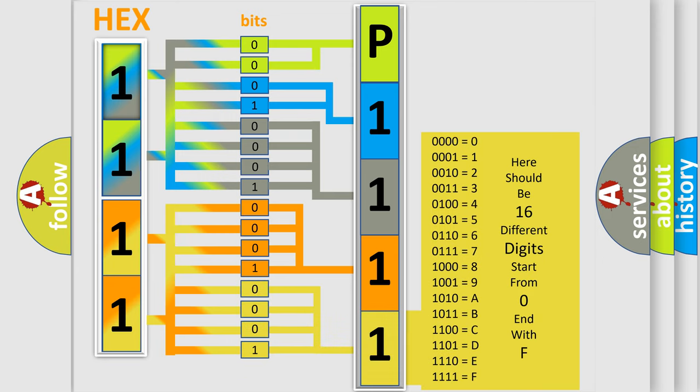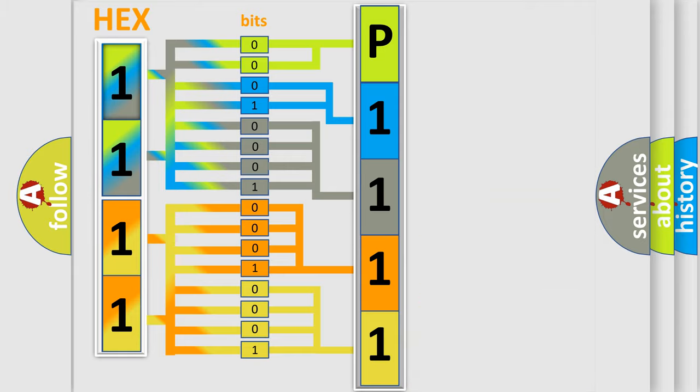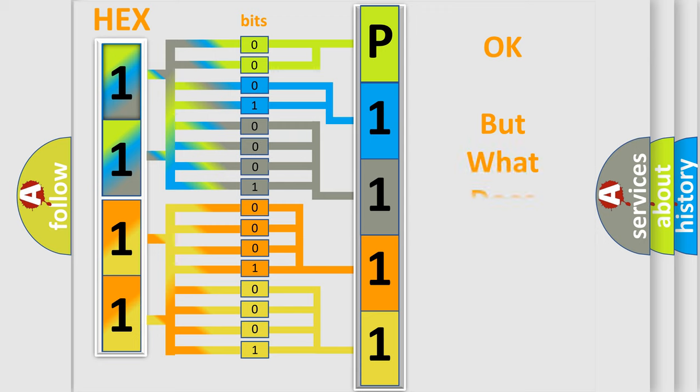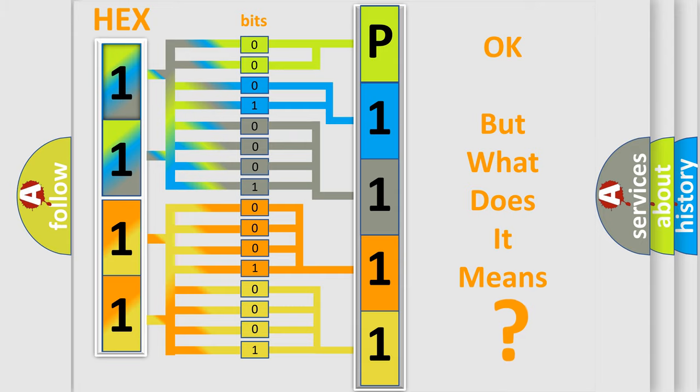We now know in what way the diagnostic tool translates the received information into a more comprehensible format. The number itself does not make sense to us if we cannot assign information about what it actually expresses.